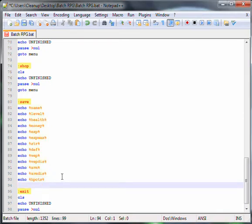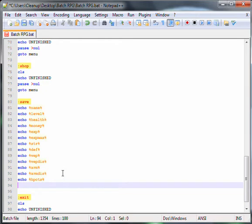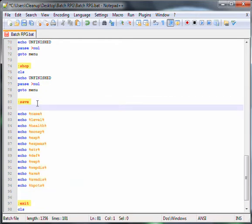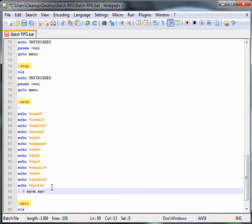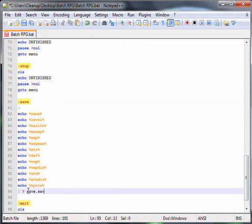Ok, so now that's done and what we have to do now is put the start bracket and end bracket and go. What that does is put all the variables into a blank file called save.sav. If save.sav doesn't exist it will create it and if it does it will just replace what's in there with that.